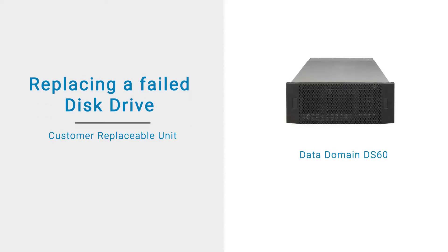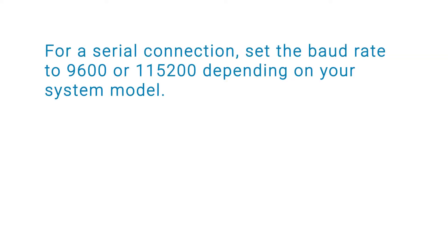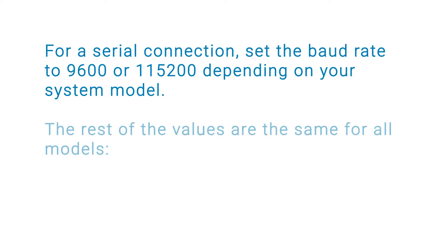In this video, we will cover the process of replacing a failed disk drive in a DS60 expansion shelf. First, connect to the system via serial cable or serial over LAN. For a serial connection, set the baud rate to 9600 or 115200 depending on your system model.